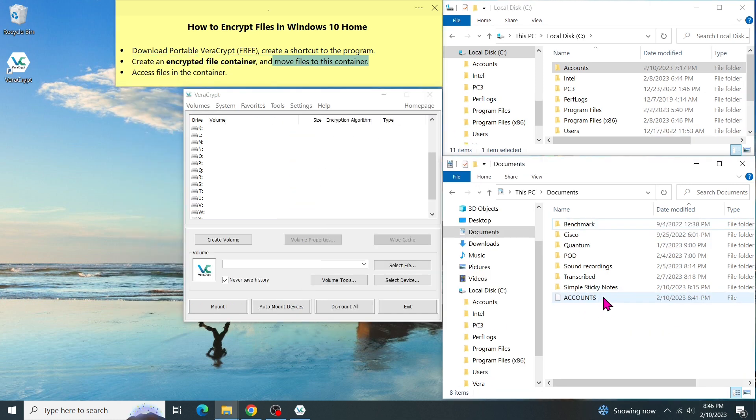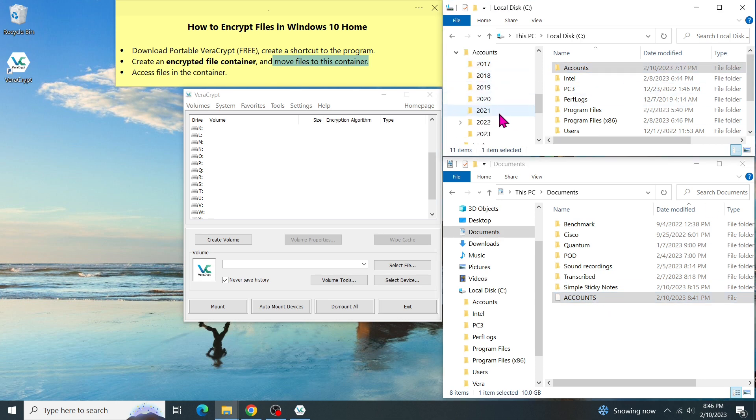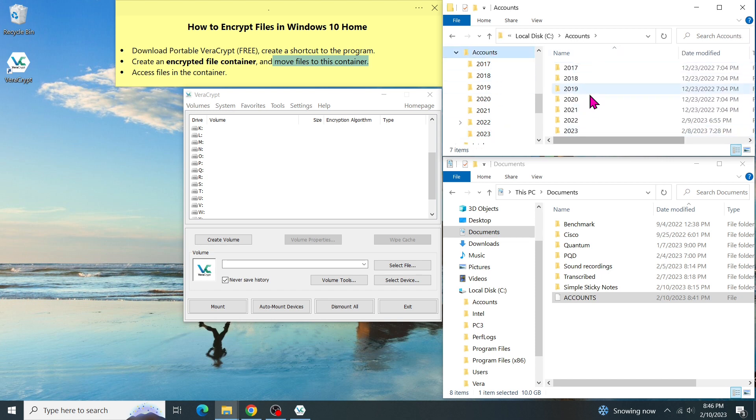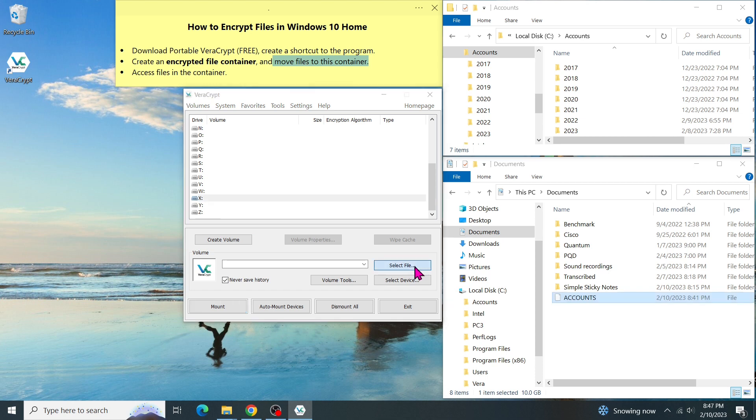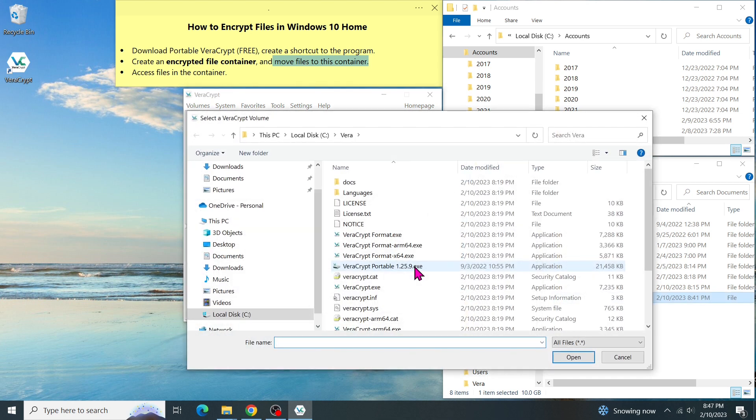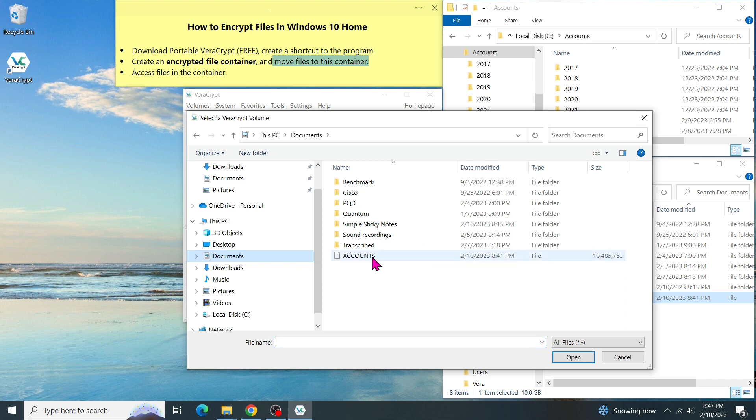Next step, I'm going to show you how I open this container and move my Accounts folder on the C drive to the container. So all the documents in the accounts will be encrypted. First, let's run the portable program. I'm going to assign a drive letter to our encrypted volume, for example, X. Then click on Select File, and select Encrypted Volume in this file. Then click on Open.